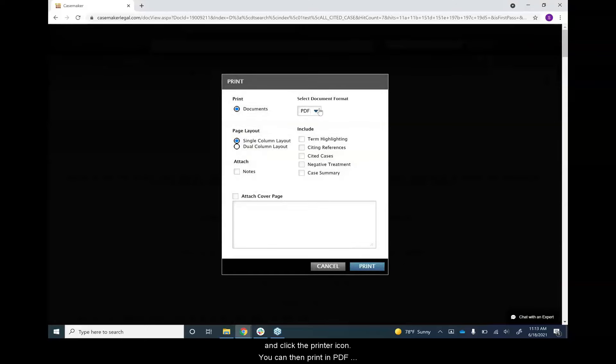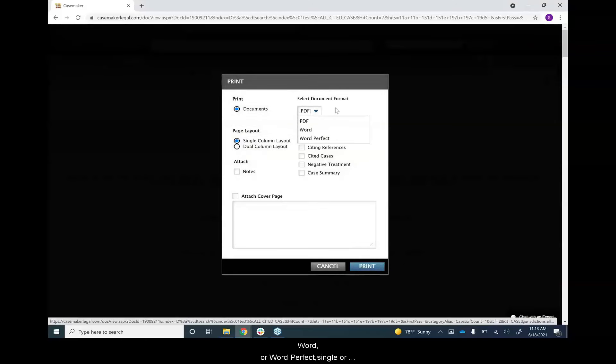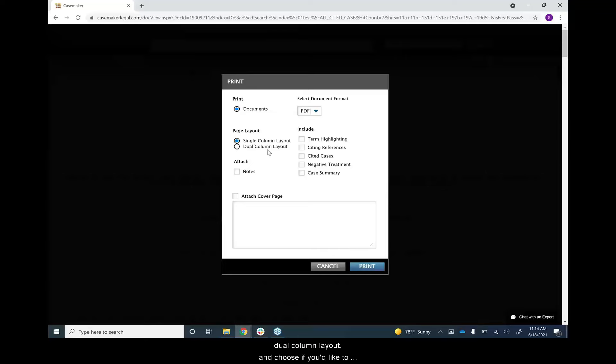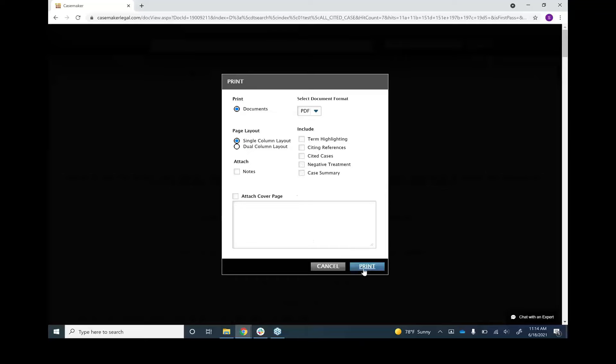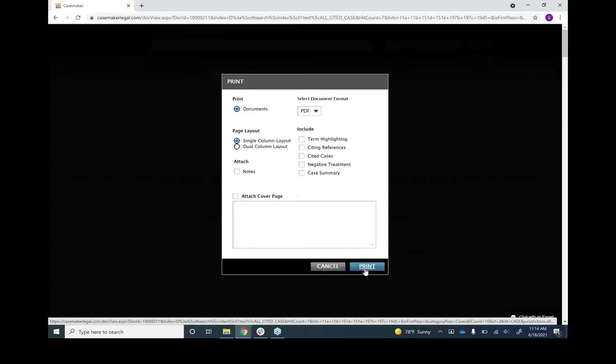You can then print in PDF, Word, or WordPerfect in single and dual column layout and choose if you'd like to include citing references, cited cases, negative treatments, and more. You can then click the blue print button to print the document.